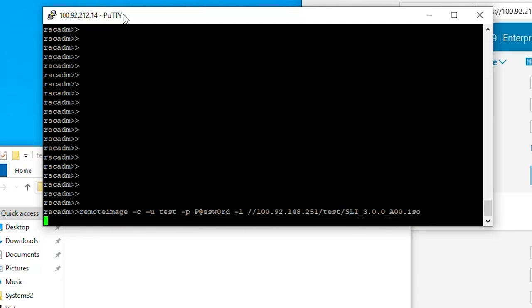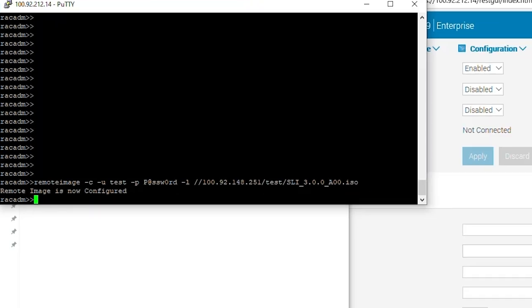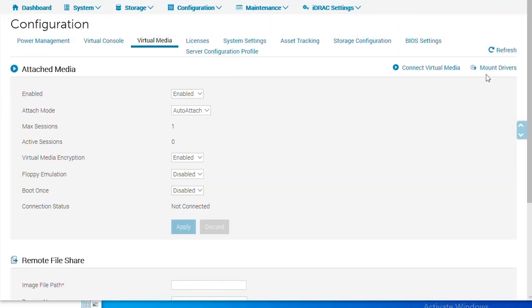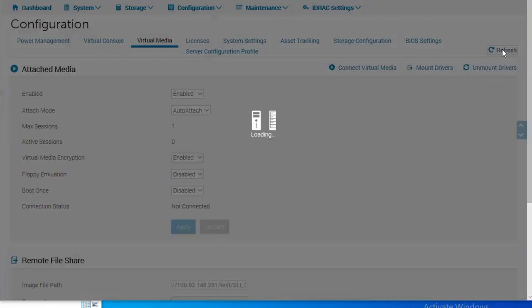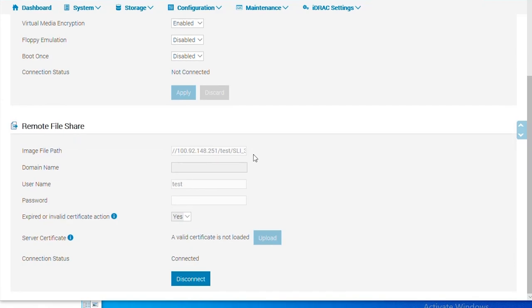After pressing enter, we should see the message remote image is now configured. If we refresh our GUI page, we should be able to see the RFS settings are now filled out.